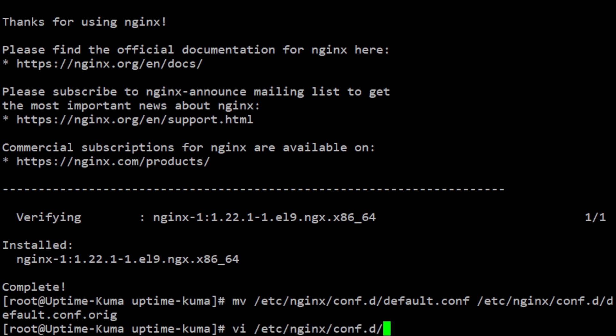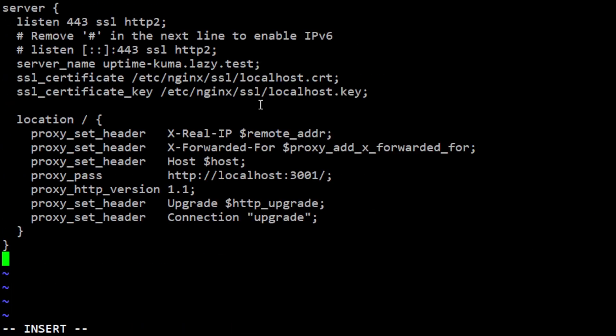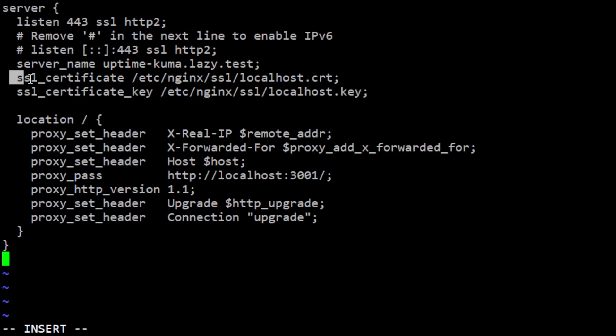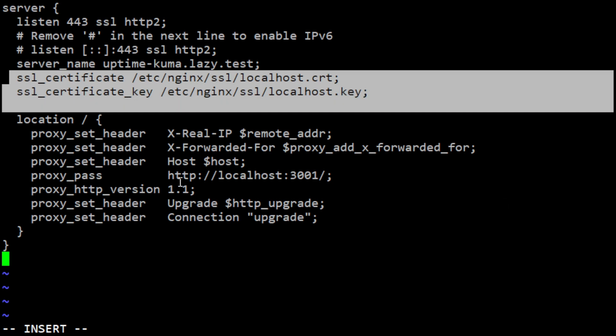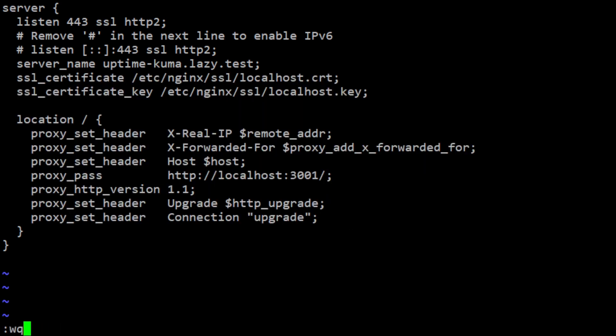In the configuration file, specify the server name, SSL certificates and additional settings for reverse proxy to work. Save and close the file.